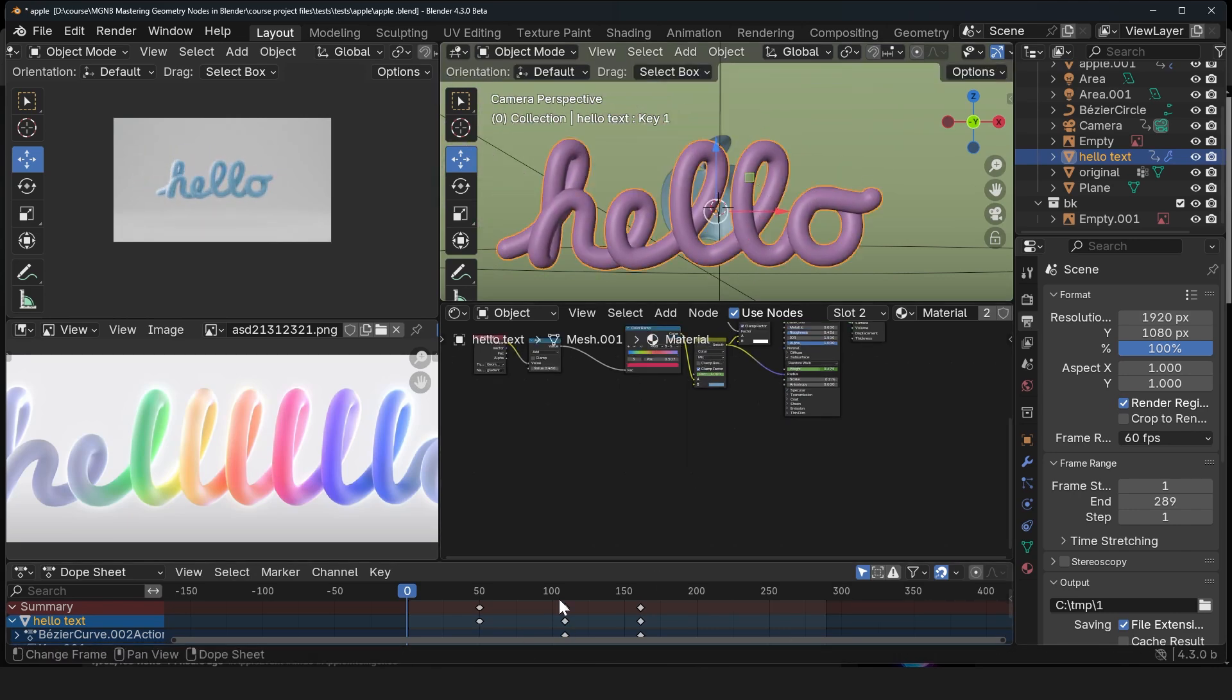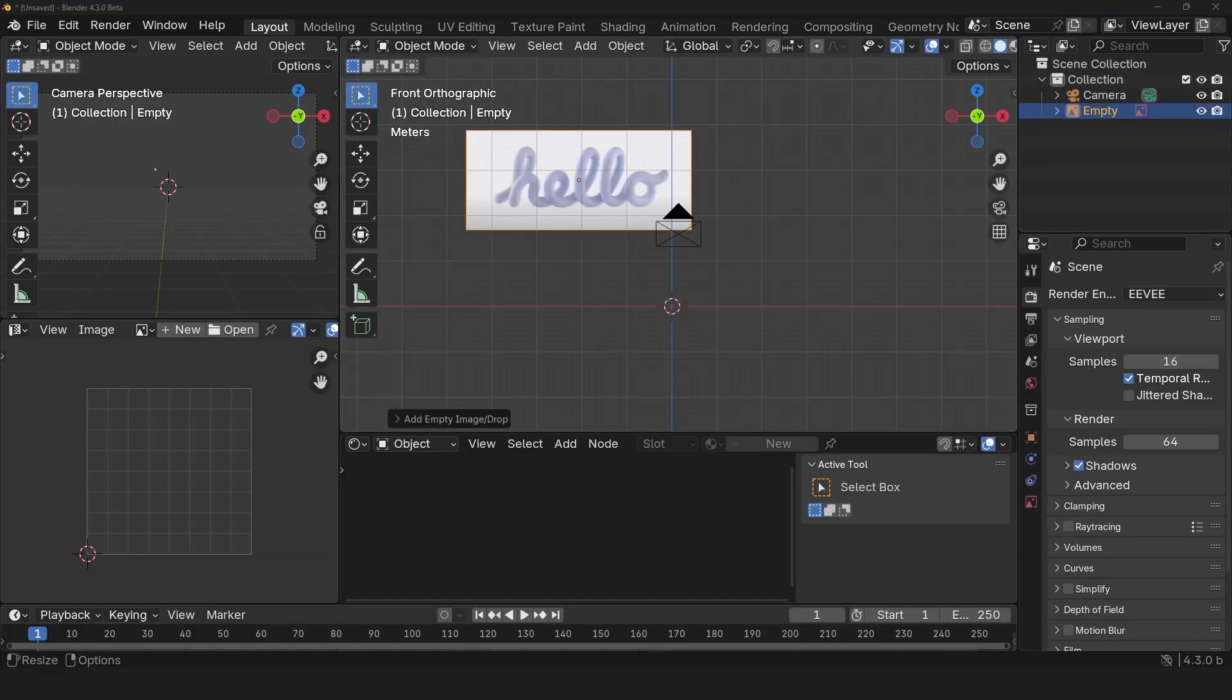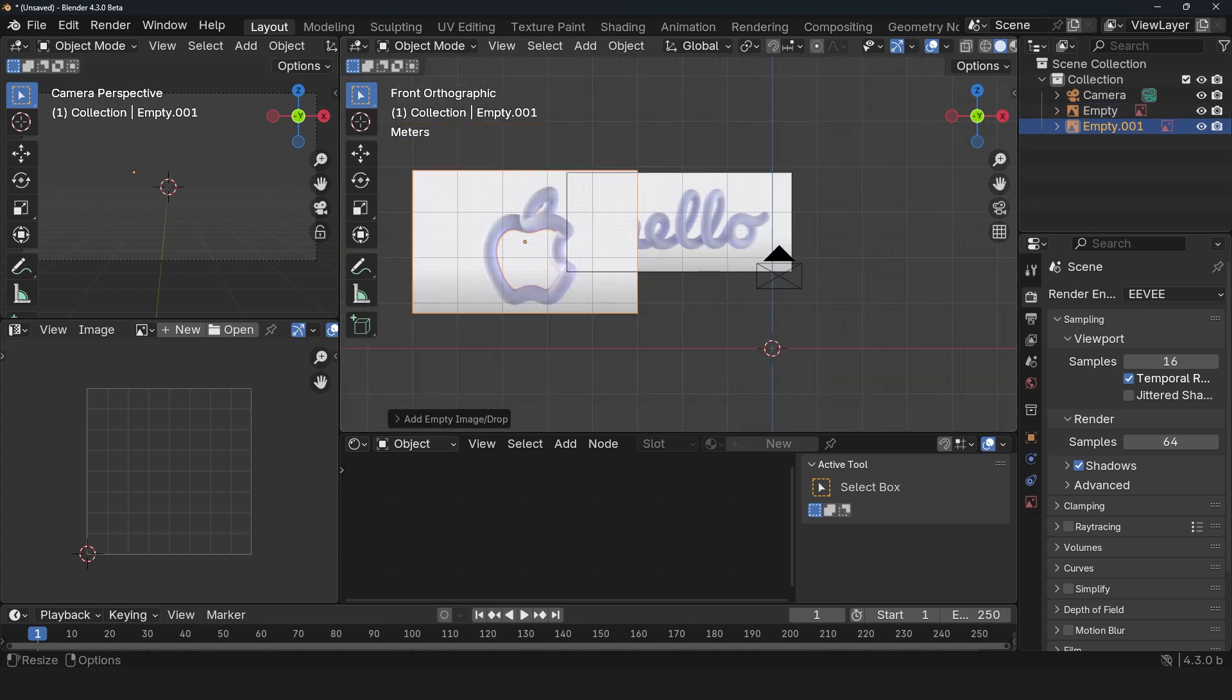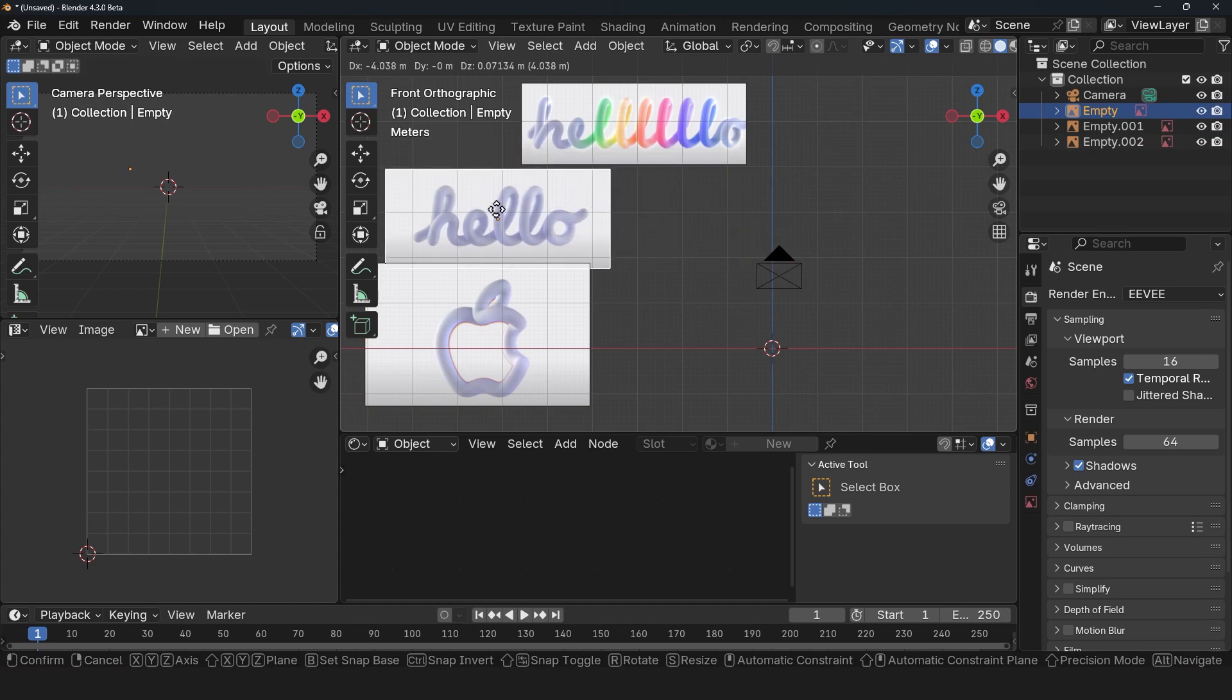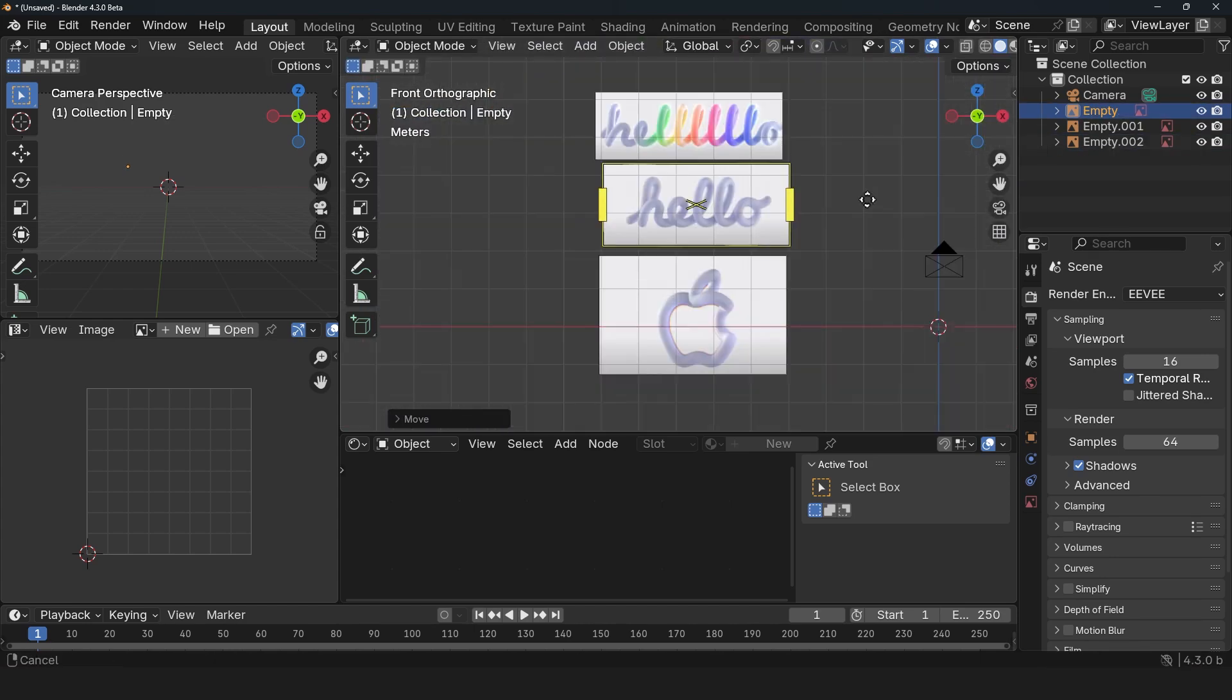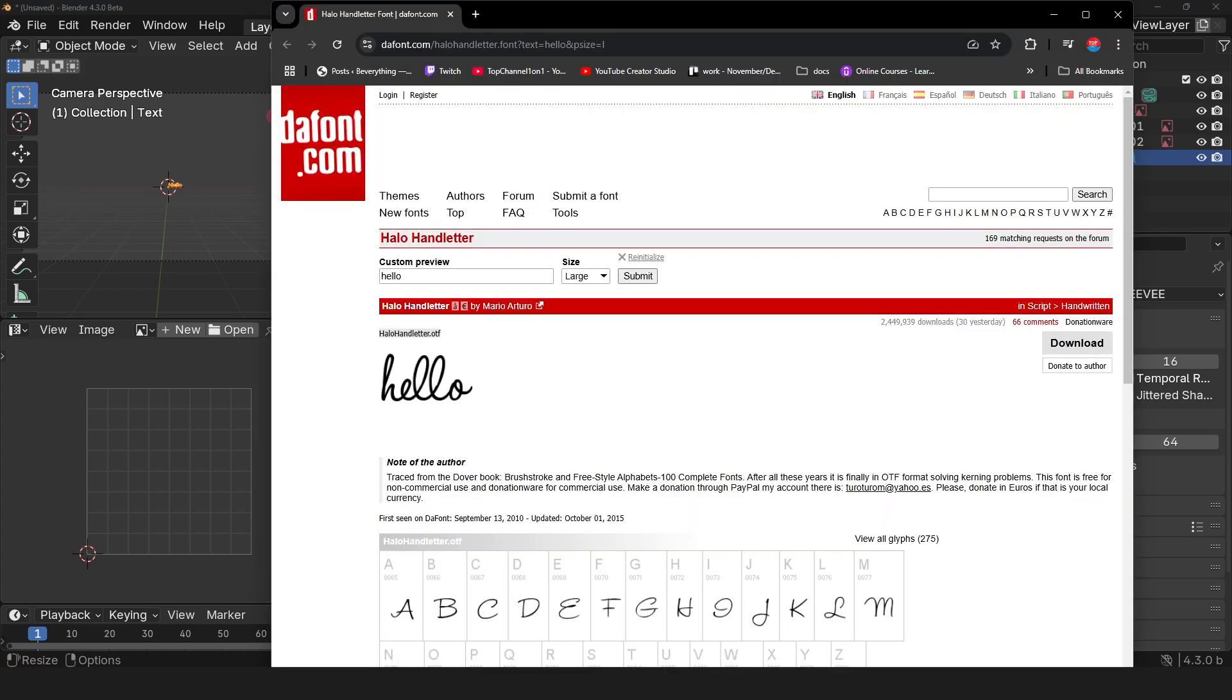I'm just going to open up a new blend file, take a screenshot of the hello and the Apple logo, and then this expanded one. Or you can just check out the project files which will include screenshots and also a pressed logo. You might be tempted to use the text object and use this font here.